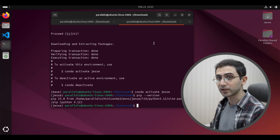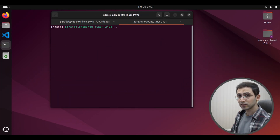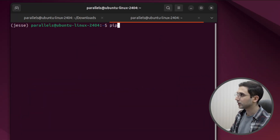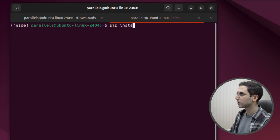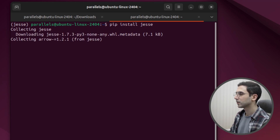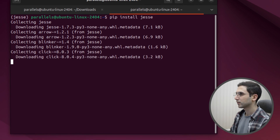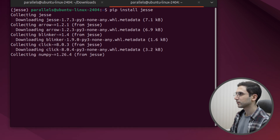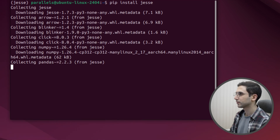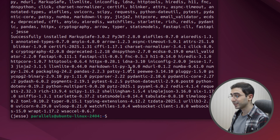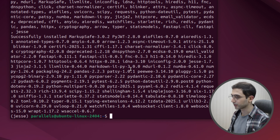Now that we have Python, we can install Jesse itself. To install Jesse, all I need to say is pip install Jesse. Now Jesse itself is installed.